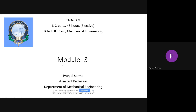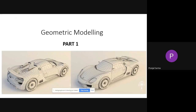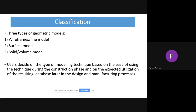In the last class, we started discussing about the third module. So in the third module, as we have already discussed, there will be basically three parts and we are talking about geometric modeling here. We will be discussing about wireframe model, surface model, and solid models. Part one we have already discussed, where we have seen that basically three types of geometric models are available: wireframe model, also known as the line model, surface model, and solid or volume model.